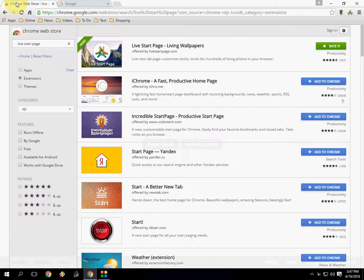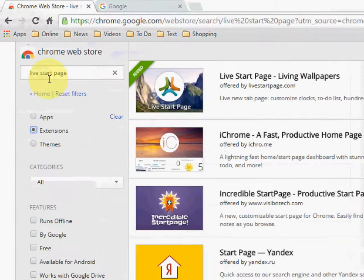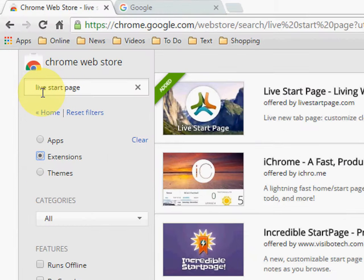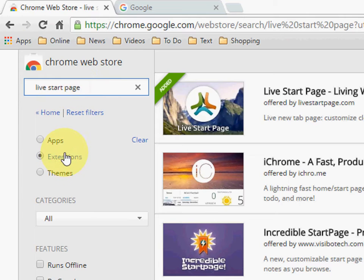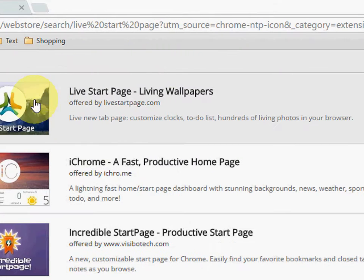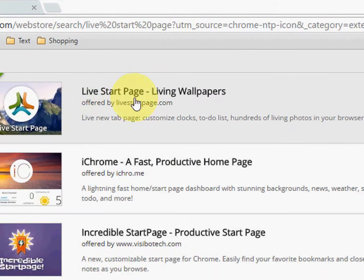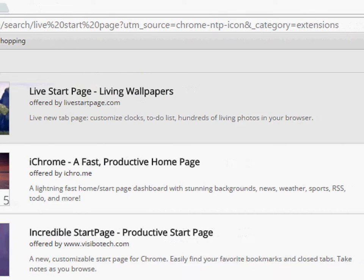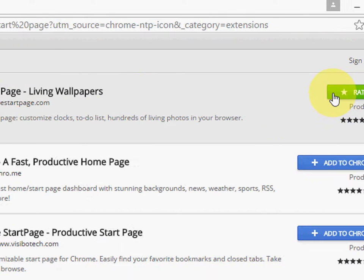Go to your Chrome Web Store, and in the search box just type 'live start page', hit enter and select extension. You will find this one: Live Start Page with live wallpaper.